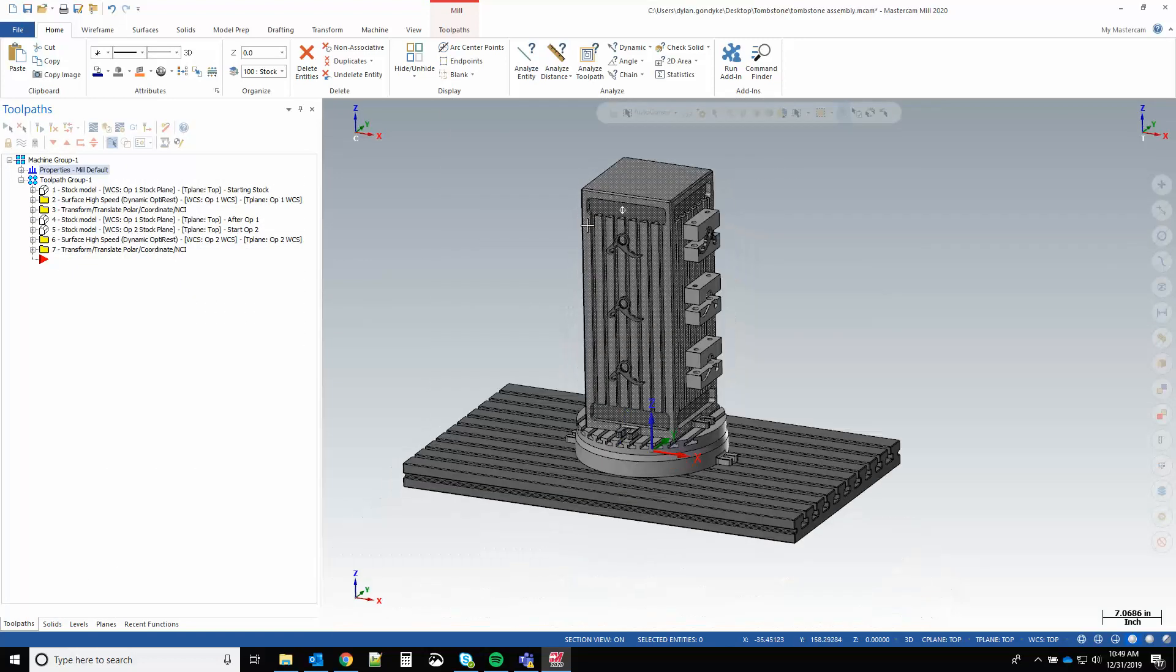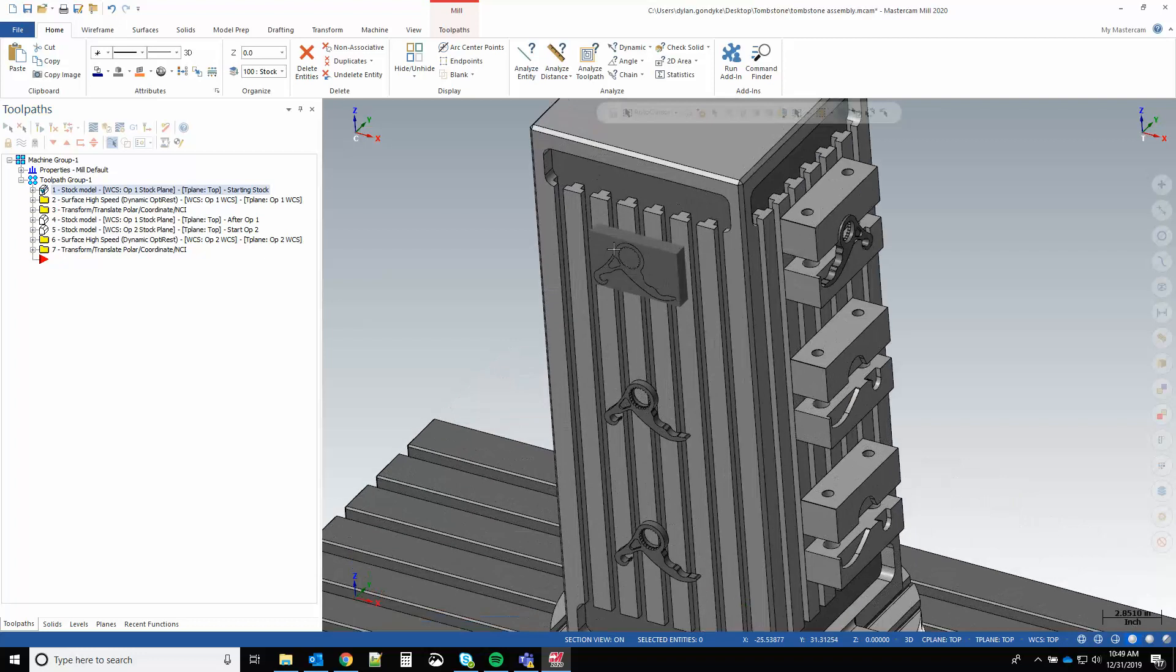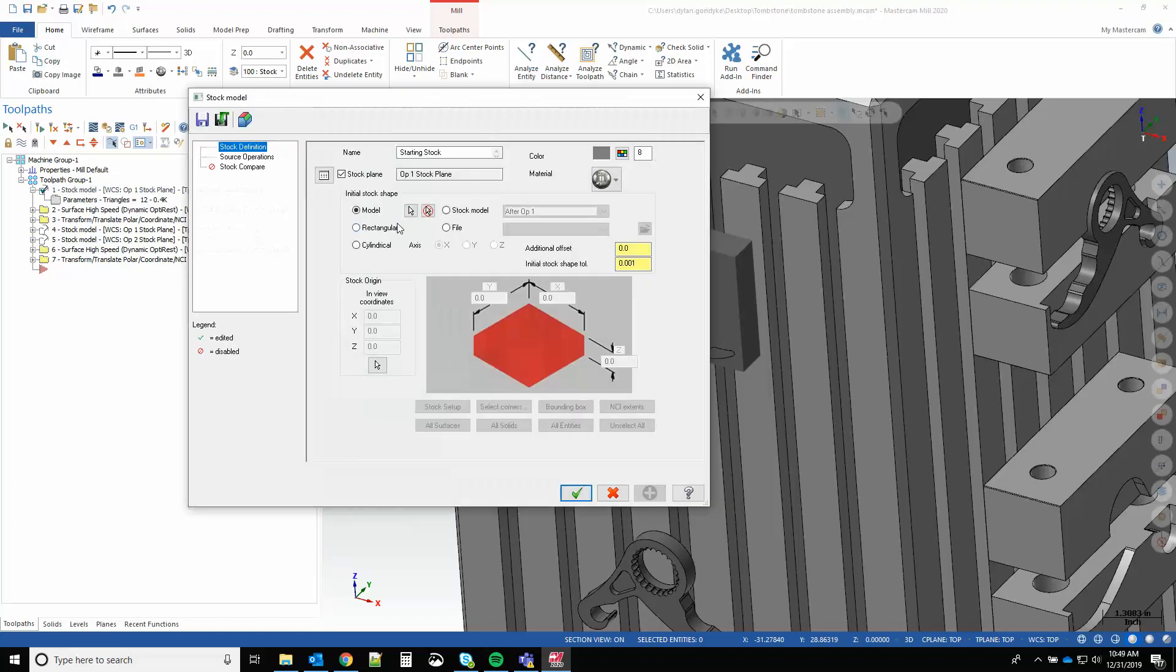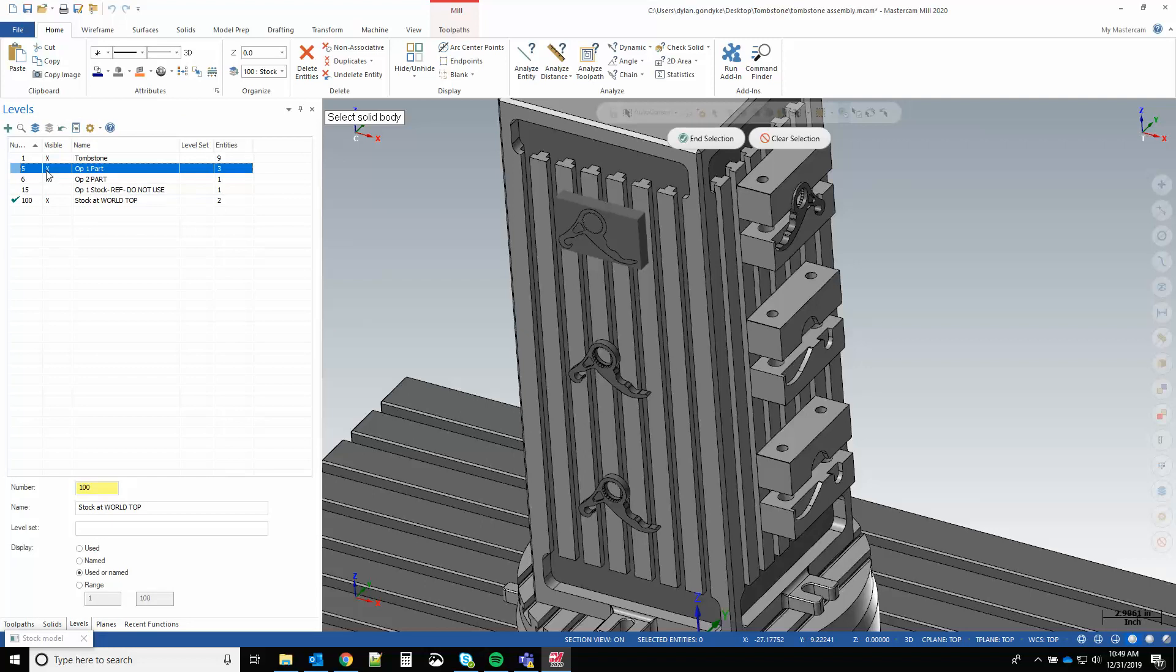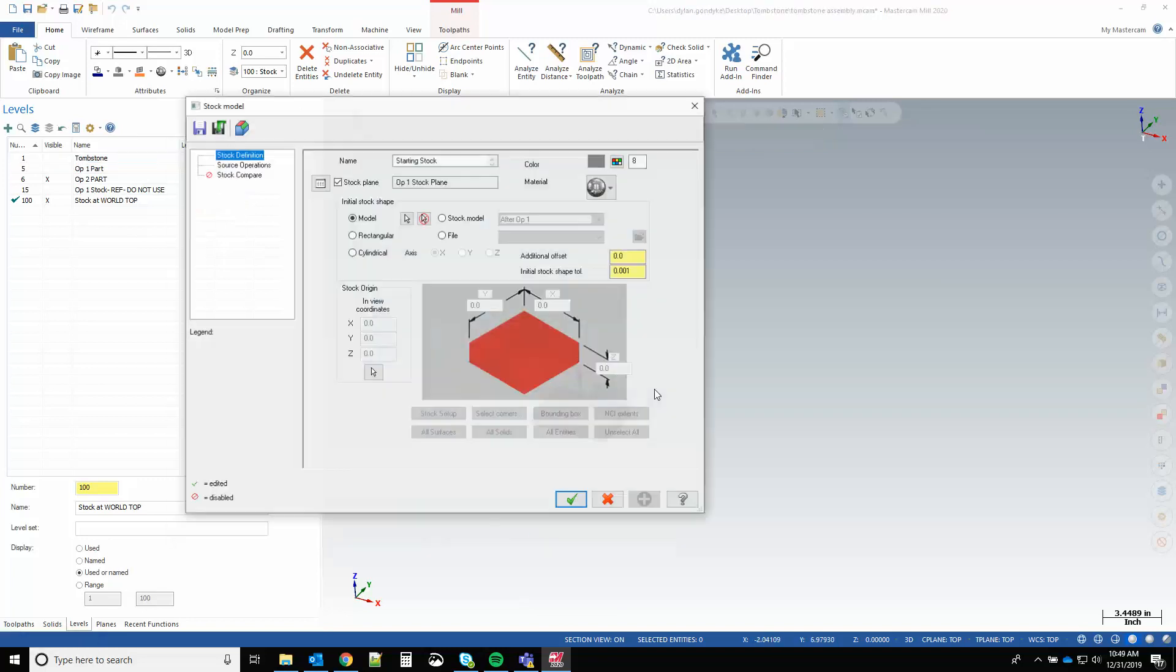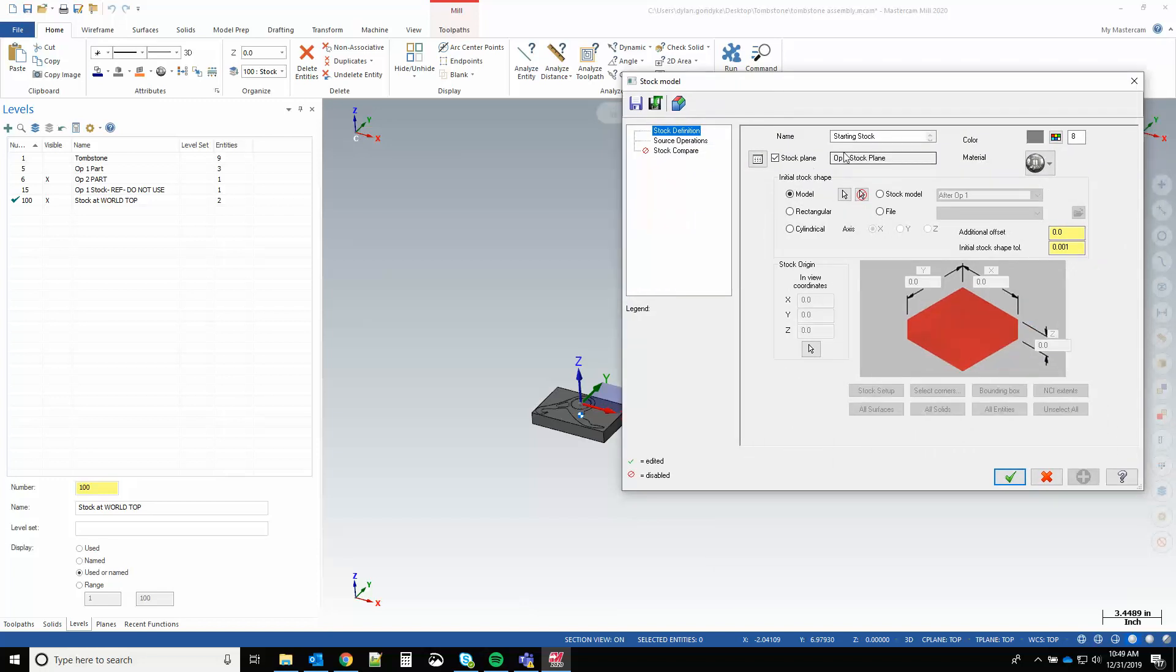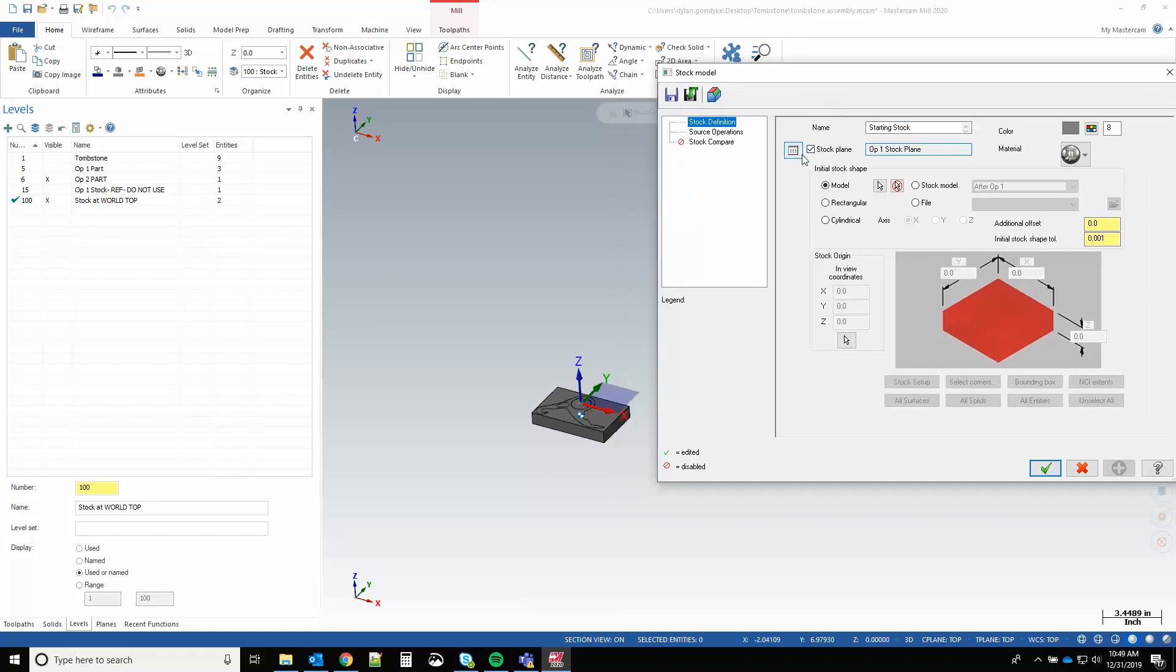My very first operation here is a stock model. If I turn that on you can see it's correctly oriented around my part. But how did I get that? My initial stock shape is that level 100 body at world top, so this is the stock body that is driving everything in this file. I've taken that body at world top and then I've transformed it using my stock plane selection here. So what this is doing is basically using the transformation matrix delta between world top and op one stock plane.